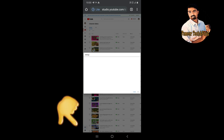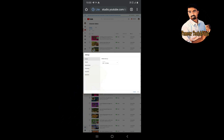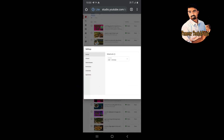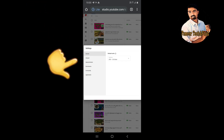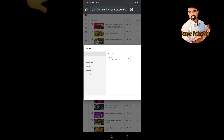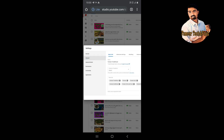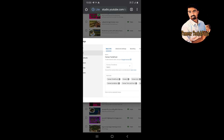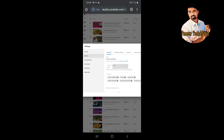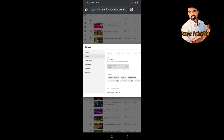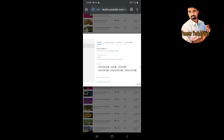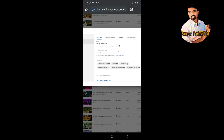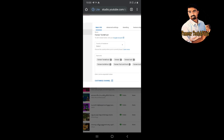We will click the settings. If you click the settings, there is an option. There is an option for the settings. What is the channel? We will click the settings and open the basic info. There is an option for you.